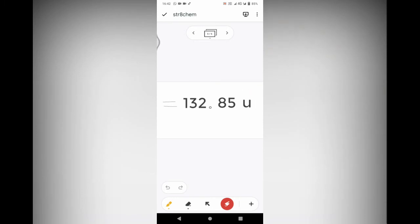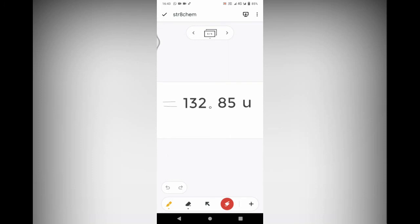The average atomic mass of calcium is 132.85 U. The U is the unit, but we can also use AMU—both are acceptable. Thank you.